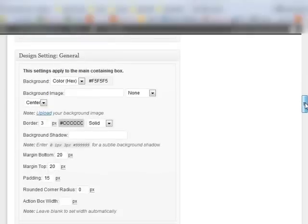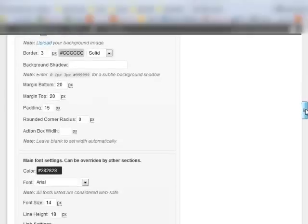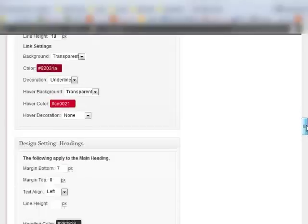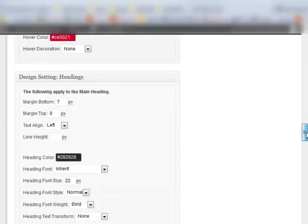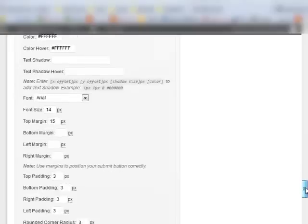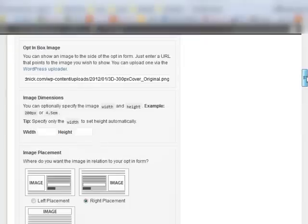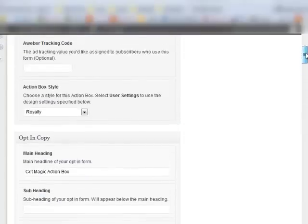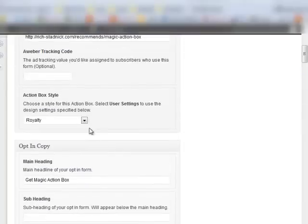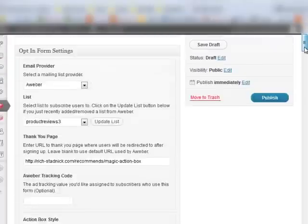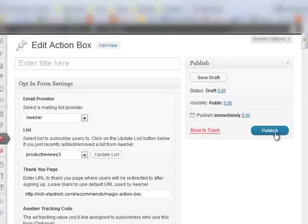Now, all these design settings you can change. But I chose a pre-made box style so I'm just going to leave it how it is. Publish it. Oh, I didn't put a title.